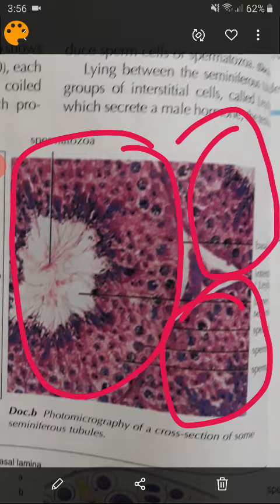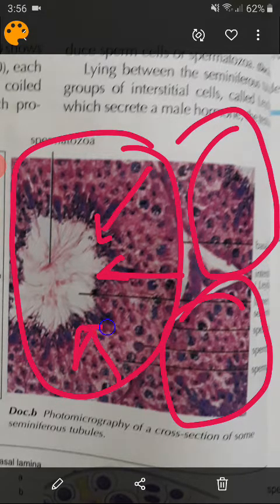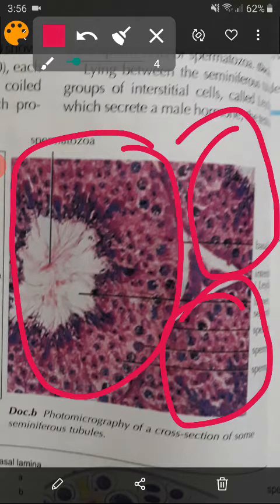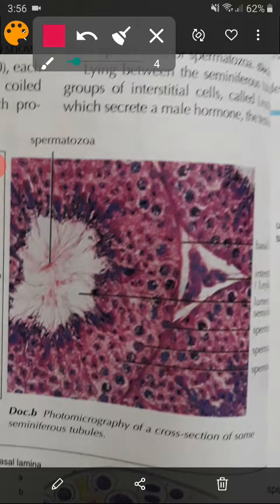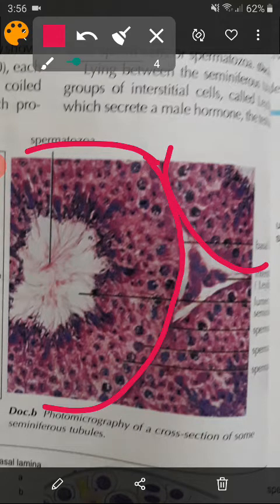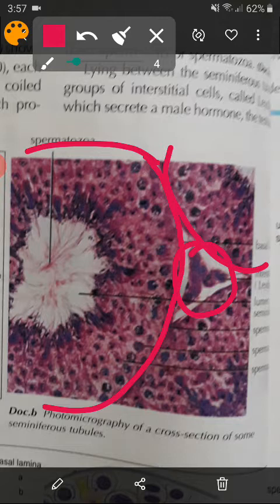Spermatogenesis occurs in the wall of the seminiferous tubule in a centripetal direction, and there is a lumen in the seminiferous tubule. The seminiferous tubule has a basal lamina. Between seminiferous tubules we have blood vessels and cells called Leydig cells, or interstitial cells. They have one role: they secrete the male hormone testosterone, which controls spermatogenesis via the blood.